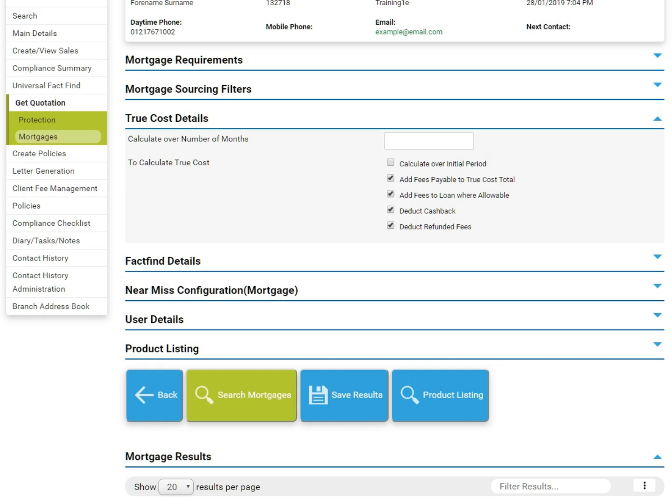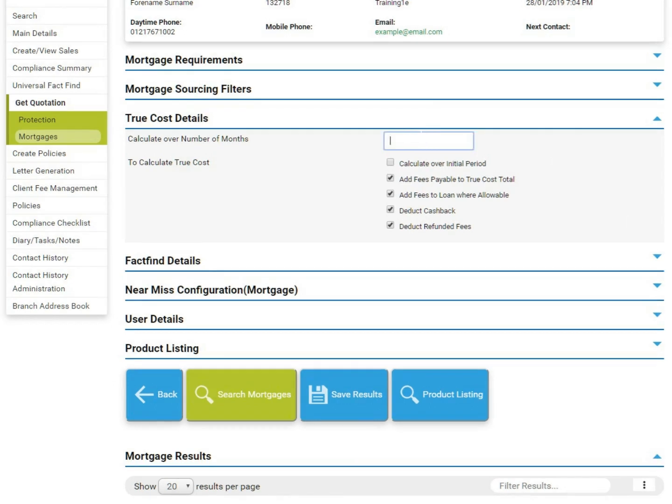True Cost can be calculated over a custom term, or you can tick to calculate over the initial period. You also have the option to add or remove fees and cash back here.